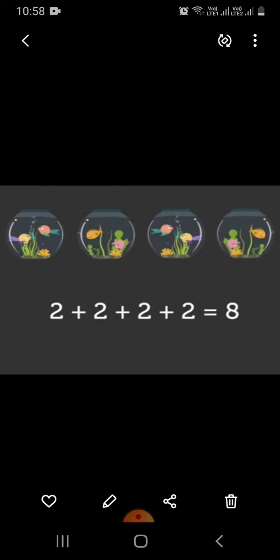That is, 2 plus 2 plus 2 plus 2 equals 8. There are 8 fish in all. Here we repeatedly added 2, 4 times. This is called multiplication operation.